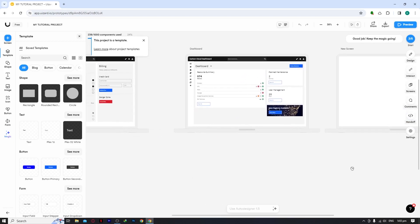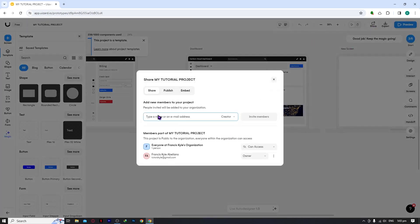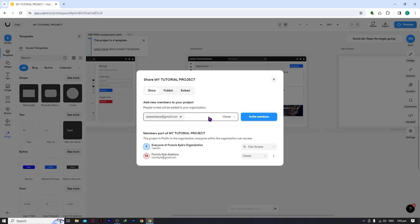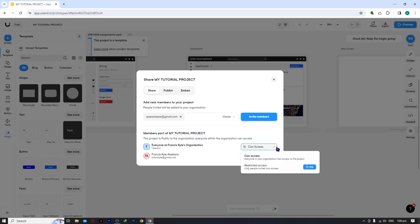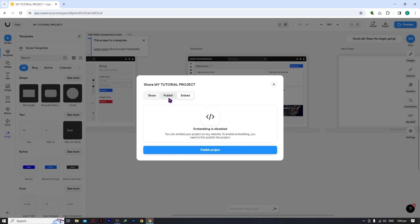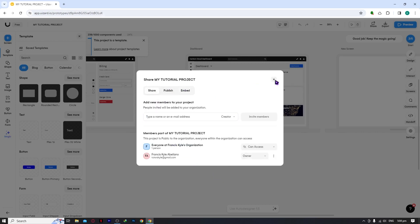The Share button lets you share your project with other people. Type their email address and set their role: Creator (can edit the project) or Viewer (can only view and comment). You can see the current project members and edit their permissions. You can also publish or embed your project from this panel.